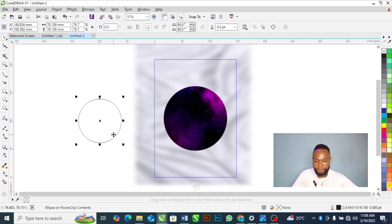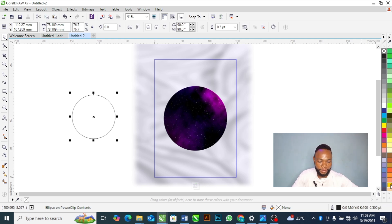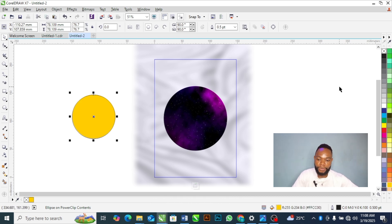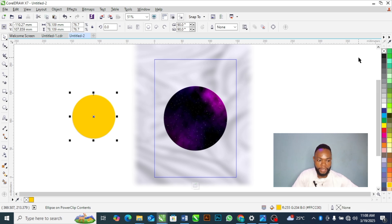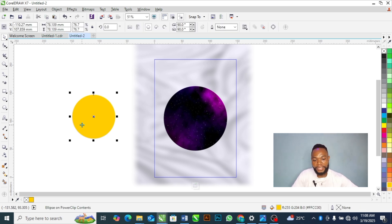Now I'll add a color to the other circle. Let's go with deep yellow. I'll also remove the outline for that circle by right-clicking on the X.